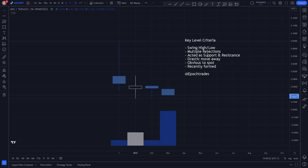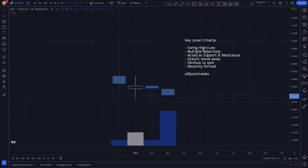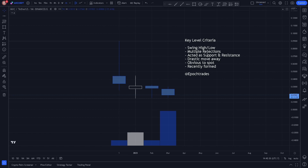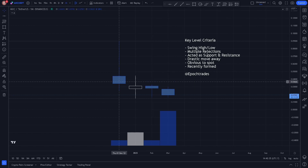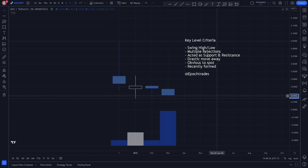Welcome to Epoch Trades where we trade the new age. Today we're going to be covering key levels on the monthly and weekly time frames for MXC, and possibly even head down to the daily time frame as there's not a lot of price action here to cover.